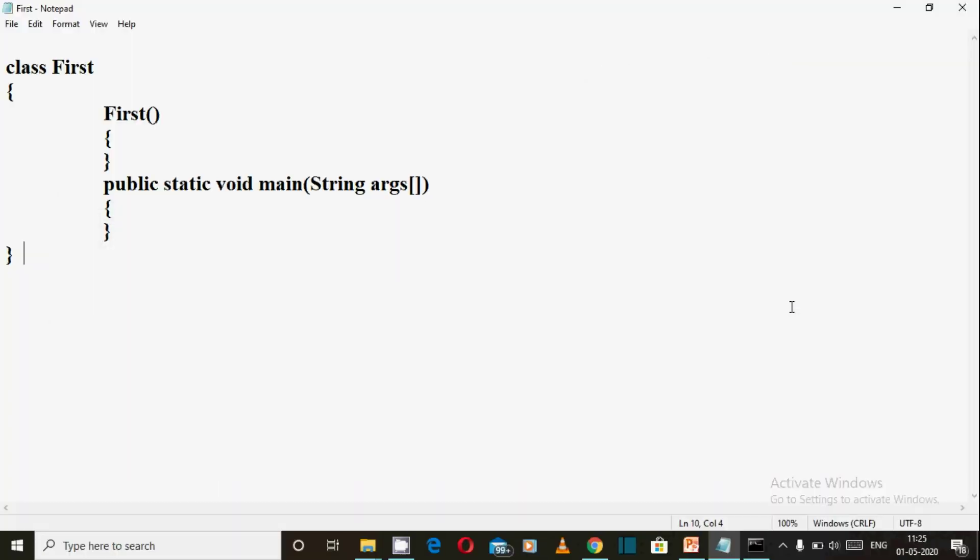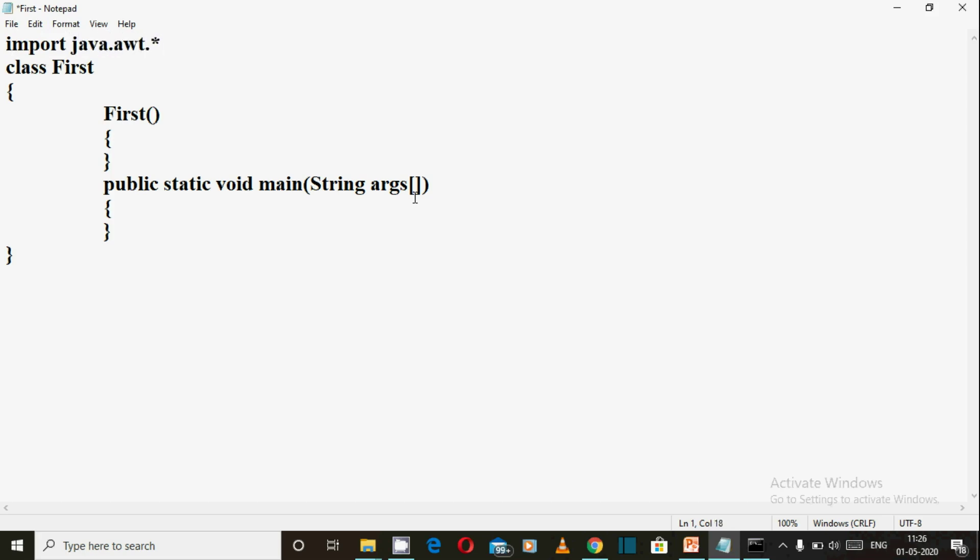Welcome to practical class of this video. Today we will be using Frame class to create a window program with an inheritance example. First, import the package java.awt.*.